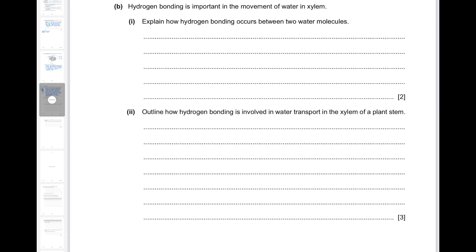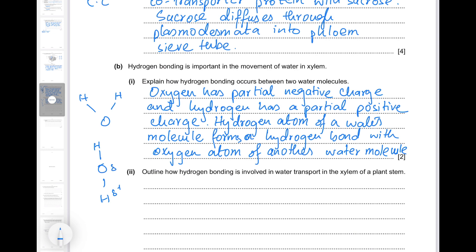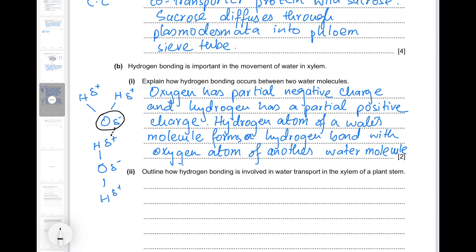Hydrogen bonding is important in the movement of water in xylem. Explain how it occurs between two water molecules. Hydrogen bonding occurs between the oxygen atom and the hydrogen atom of two different water molecules. Since water is a polar molecule, oxygen has a partial negative charge and hydrogen has a partial positive charge. The hydrogen atom of one water molecule forms a hydrogen bond with the oxygen atom of another water molecule.